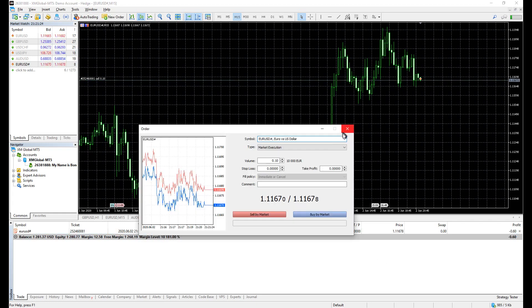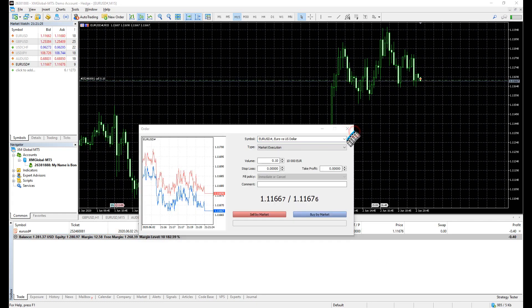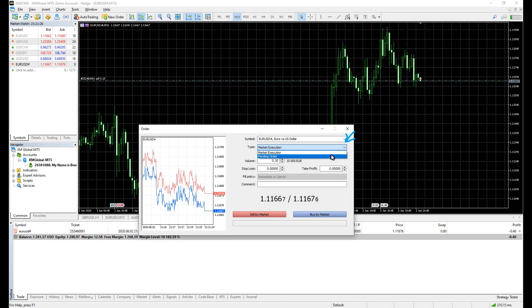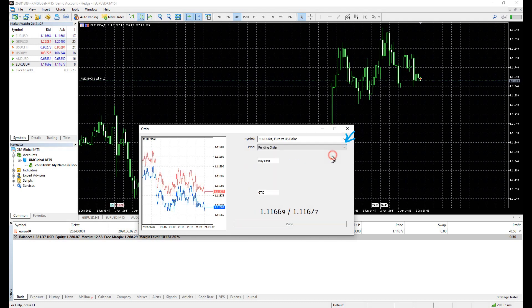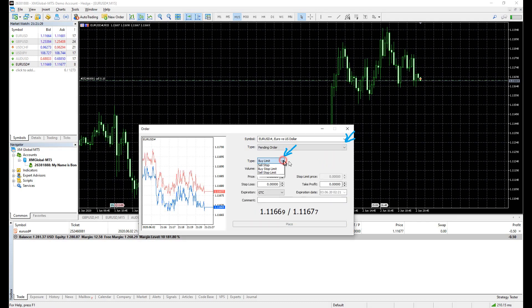Back on the order box again, when you click here, a dropdown menu appears. Market execution and pending order. And when you click here, multiple options appear.